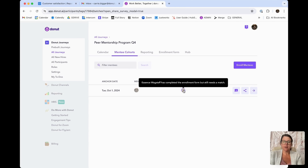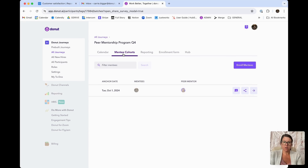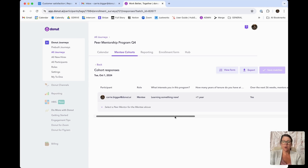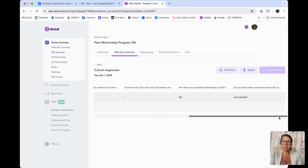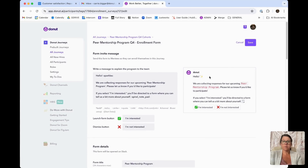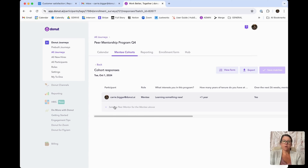Now that people have completed the enrollment form, you'll notice that we have a mentee that has shown up in our mentee cohort, and we also have a mentor that has shown up in our mentor cohort. So what we can do next is click into the form responses. Everything that was selected in Slack is going to automatically populate into Donut, which is really great. You can also export information to make things a little easier, or view the form to go back to the original creation.